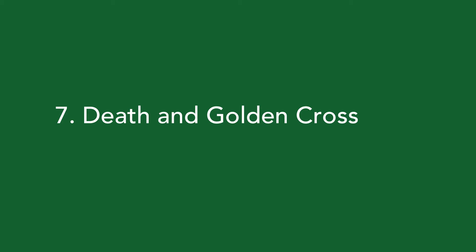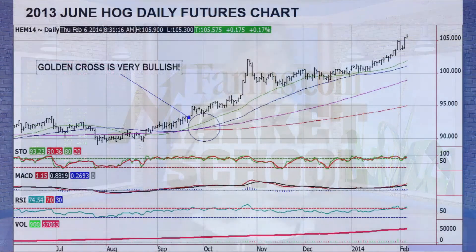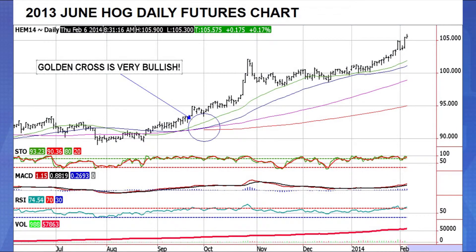Our seventh topic is death and golden crosses — if you're going to spend time on any indicator, spend it here. 99% of the time these work without a doubt, proven over 30 years. The golden cross occurs when the 50-day moving average crosses above the 200-day moving average. As a speculator, you go long; as a farmer or hedger, stop selling bushels and wait — as shown in the 2013 June hog daily futures chart where the market took off to all-time record highs.